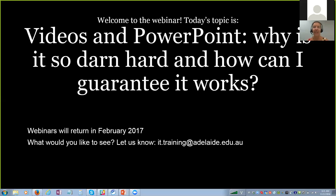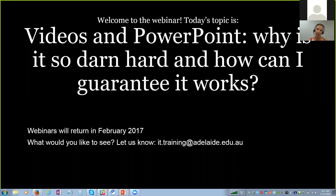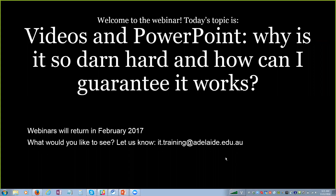Today we are here to talk about using videos in your PowerPoint - why is it so hard and what can you do to make sure that it works every single time. Let me turn off the video and let's get started.